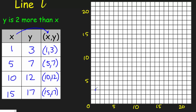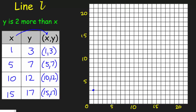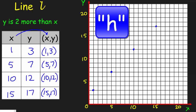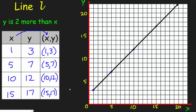Now we need to plot these coordinate pairs onto our coordinate grid. I have (1, 3) — there's one, y is three. Then (5, 7) — going across horizontally to five, then up to seven. Next is (10, 12) — come up here, ten, eleven, twelve. Then (15, 17) — all the way to fifteen, plus two more is seventeen. Now I'll draw the line using a straight edge — and there it is. That is Line L.